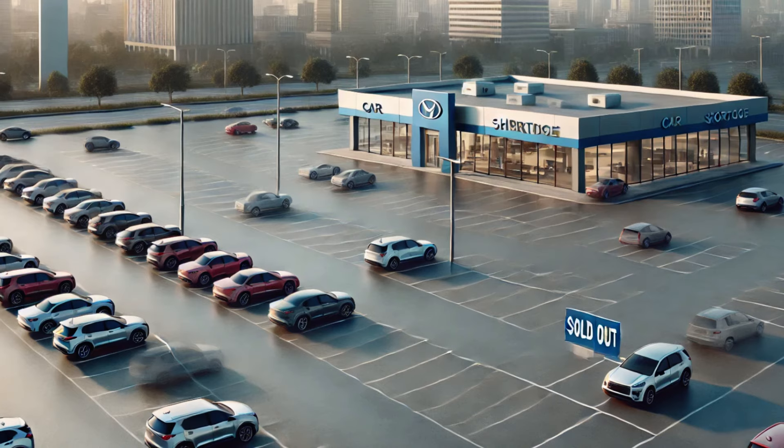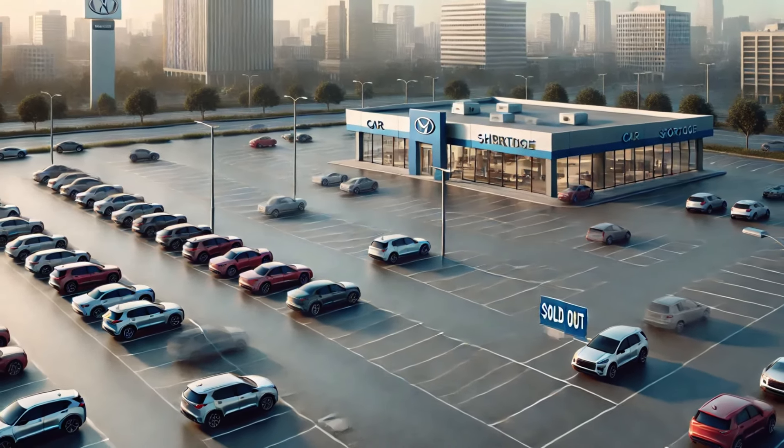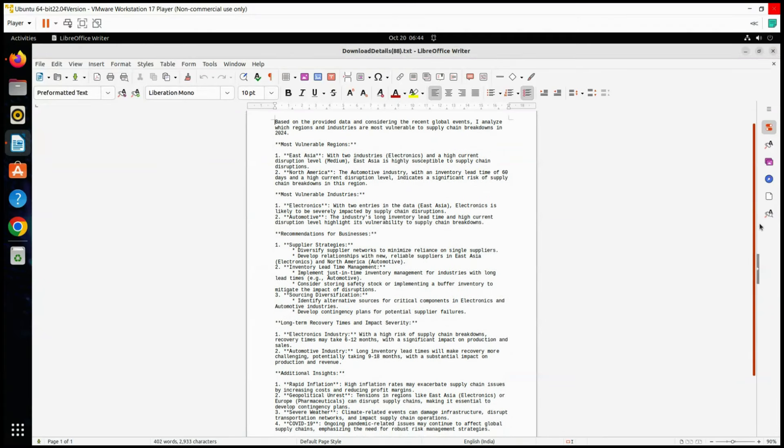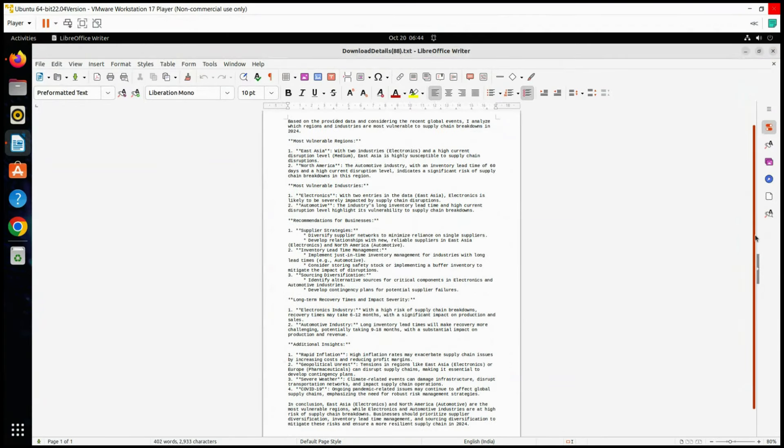Additional risks include inflation, geopolitical unrest, severe weather, and lingering COVID-19 effects, making proactive risk management crucial.